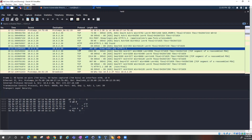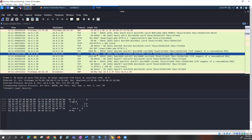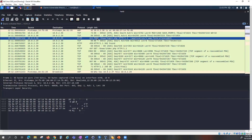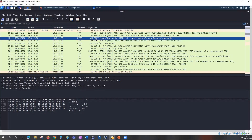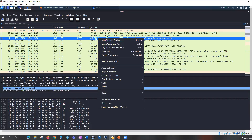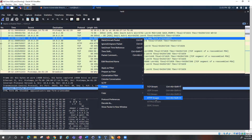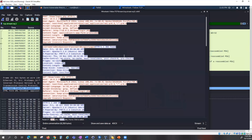We're going to follow the HTTP POST request — the GET request is accessing the URL, while the POST request is where you submit your username and password in a form. I'll right-click on the POST entry and select Follow TCP Stream. Right away you can see the password and username in clear text: username is 'admin' and password equals 'password'.